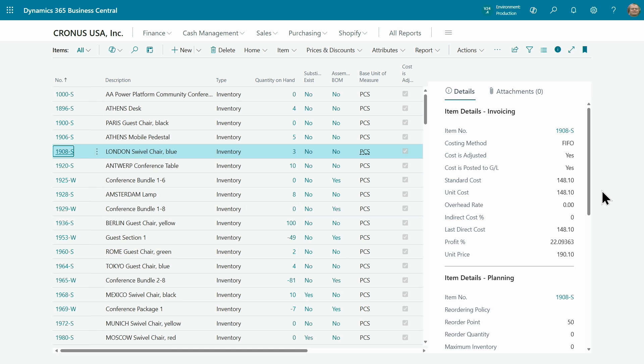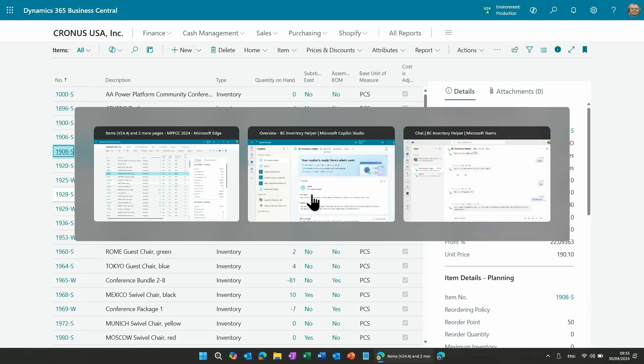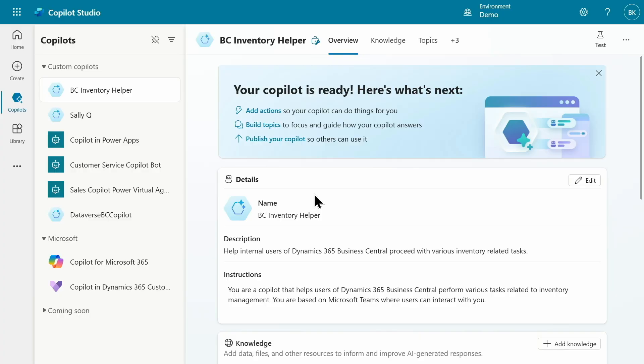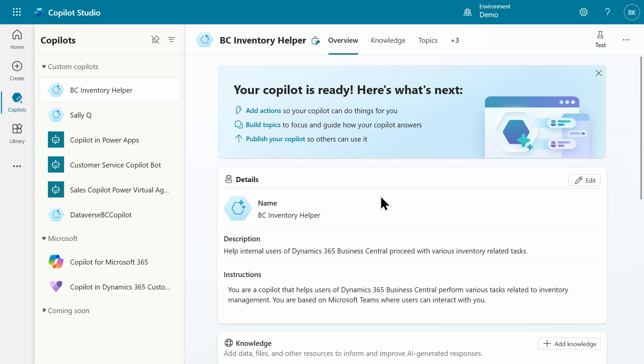The best way to illustrate this would be in a short demo. I'm in Business Central. I can see my inventory. What if I'd like to define a Copilot using Copilot Studio, a small Copilot that will help with inventory related tasks? This is new Copilot Studio recently released. It allows you to build Copilot using Generative AI.